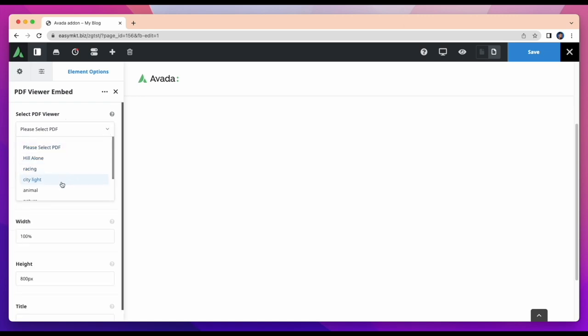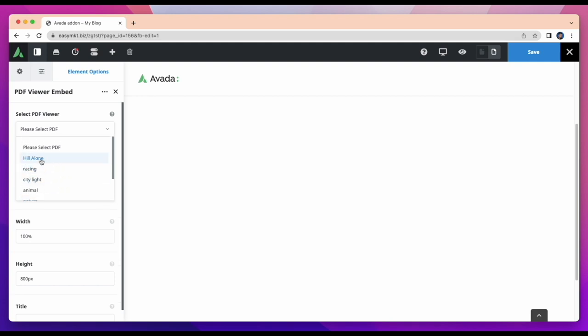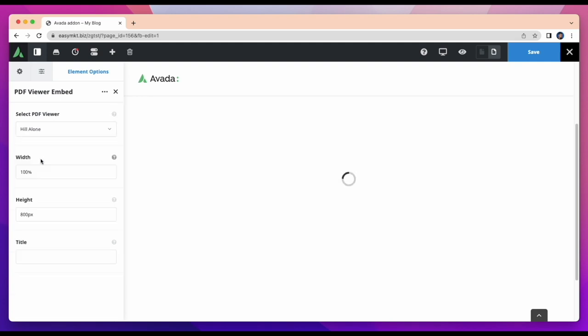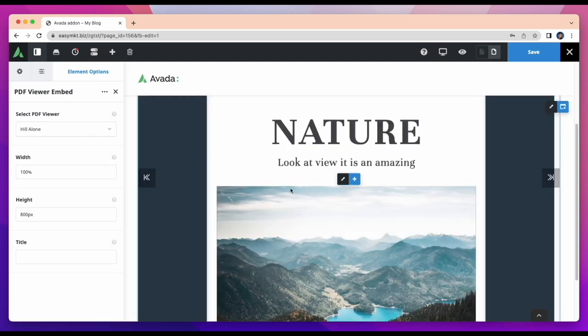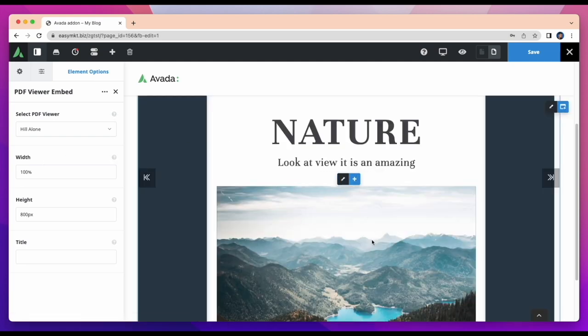Our element PDF viewer embed is successfully placed and now we have to add PDF files. Click on select PDF viewer option and choose your inserted PDF files from here. It's already showing here. Now I'm going to show how we can insert PDF files.